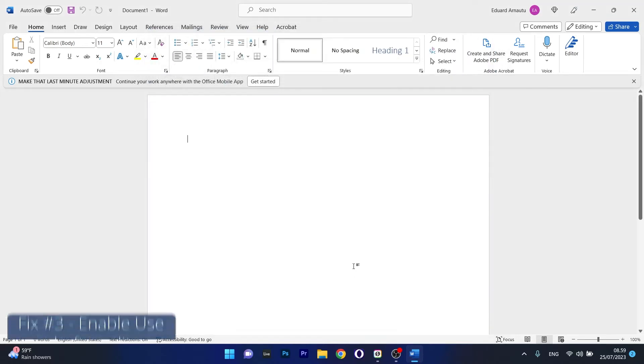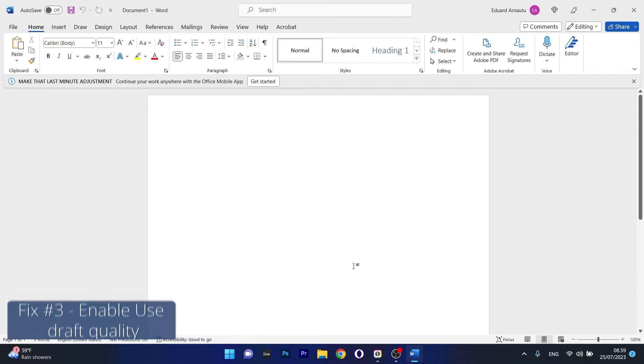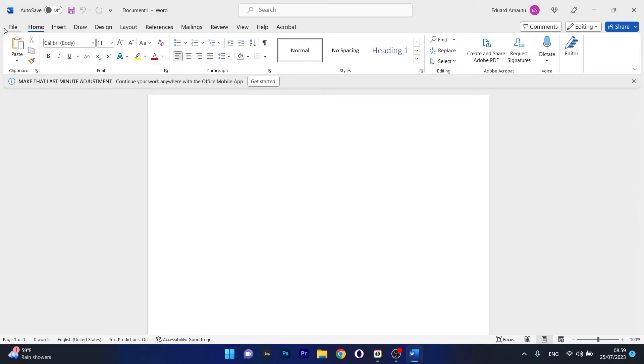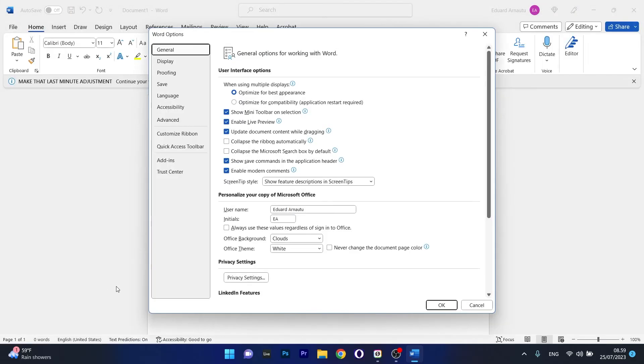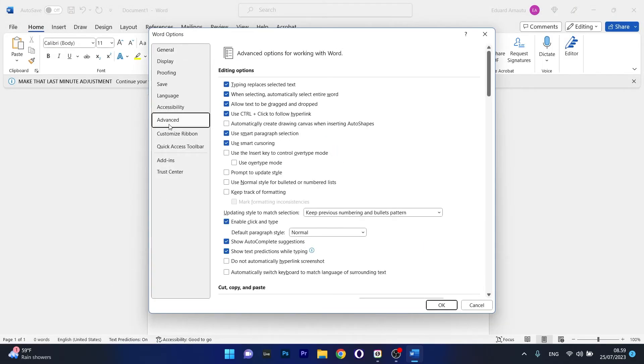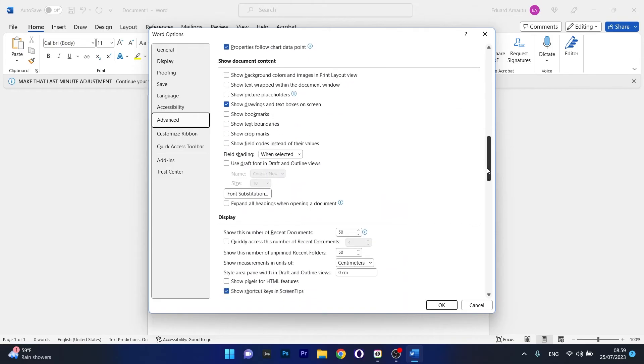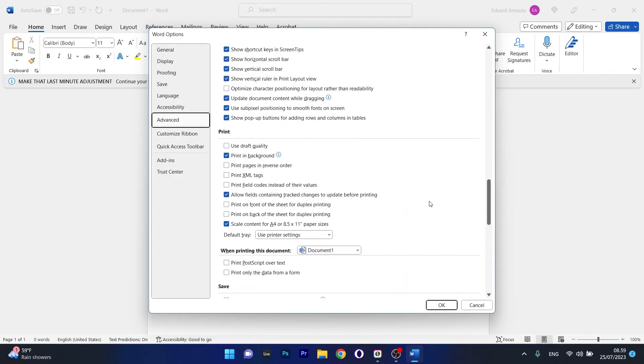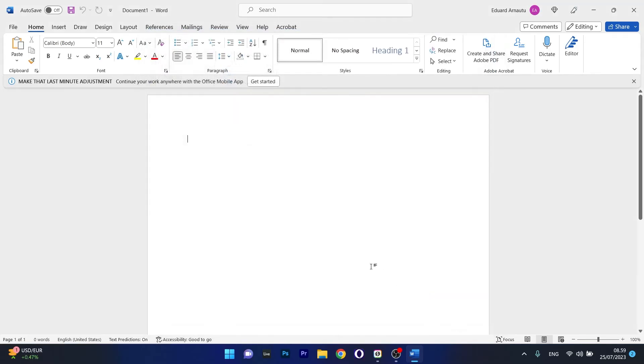Another useful solution is to disable 'use draft quality'. Click on the File tab, then select Options. On the left pane, click on Advanced, and on the right side, scroll down until you find the Print menu. If the 'use draft quality' box is ticked, make sure to untick it and click OK to save the changes.